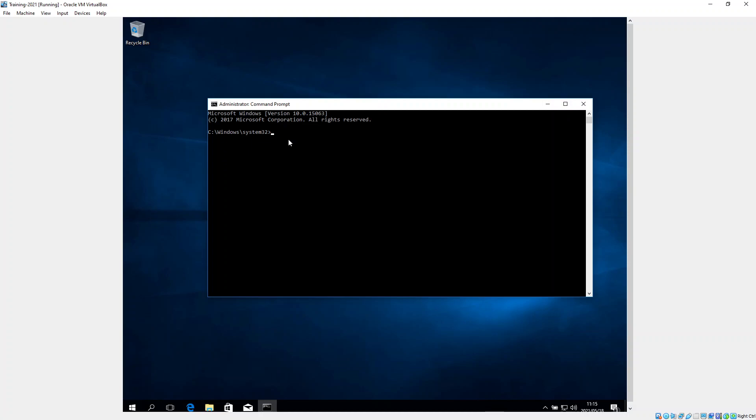Then we're presented with the command prompt. So we type in cd backslash for change directory, and we're changing the directory to root. And because I installed Python in the folder Python39, I say cd and I can use the tab key, and you can see it automatically adds the full path.